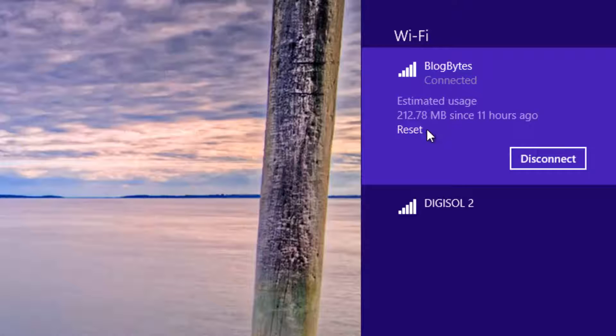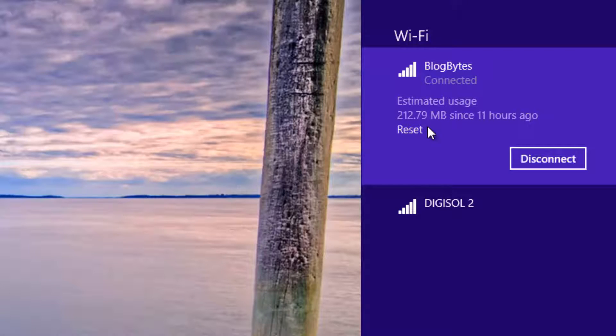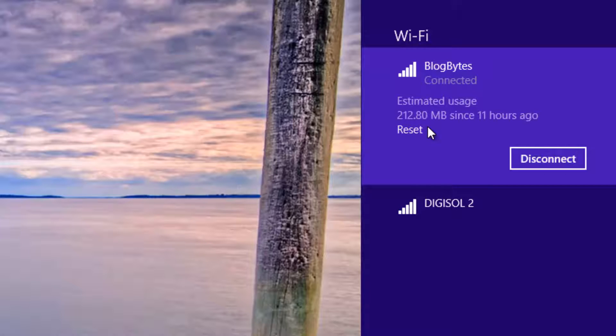Or if you reset it every day, you can see the data usage for a particular day. If you don't reset it, it will accumulate every day and it will show cumulative data usage since the last reset.